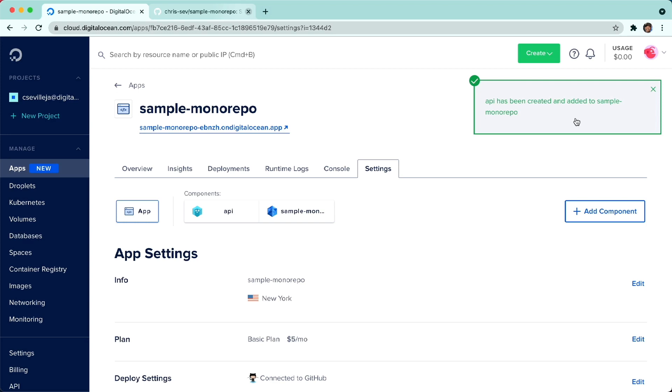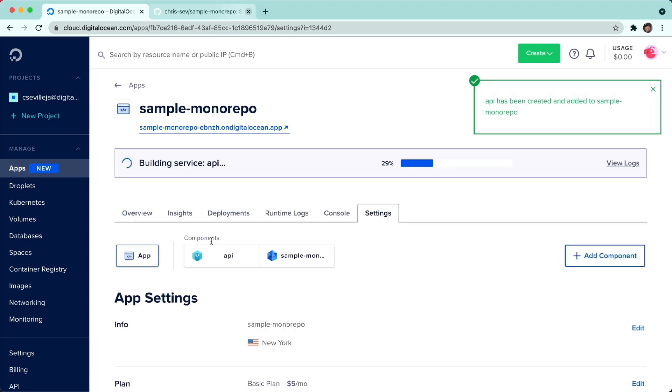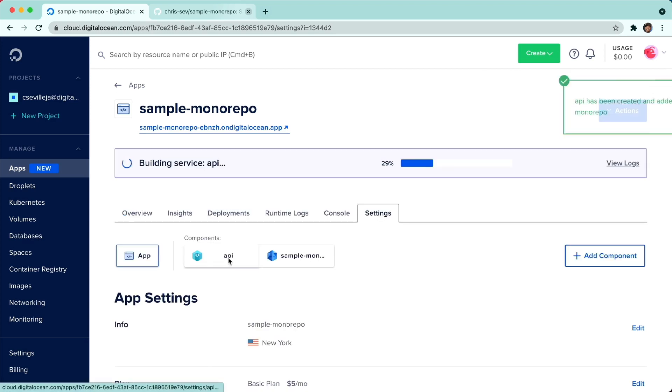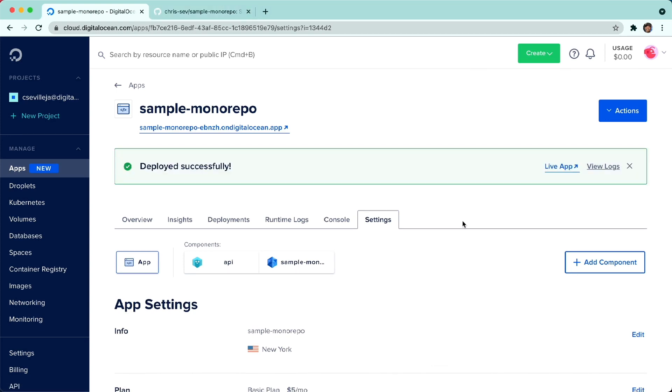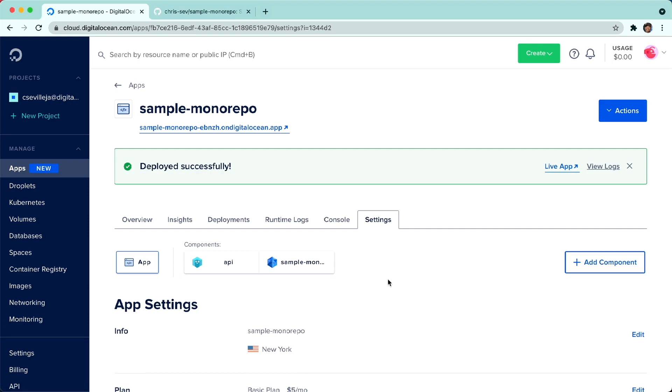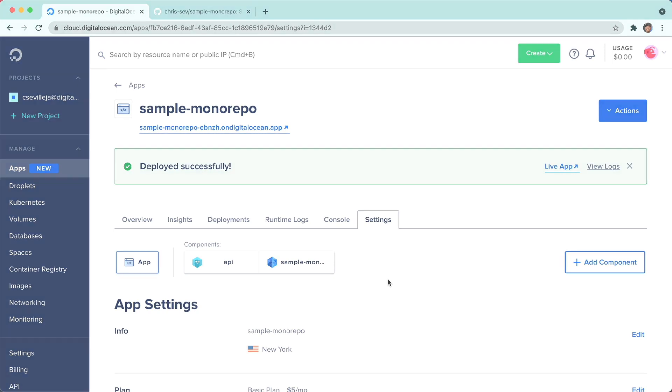API has been created and added to sample monorepo. So now we have two components, our backend API, our front-end sample static site. We now have our application deployed successfully. We have two components, the API and the front-end, all deployed from the same repo. And that's how we use monorepos on app platform.